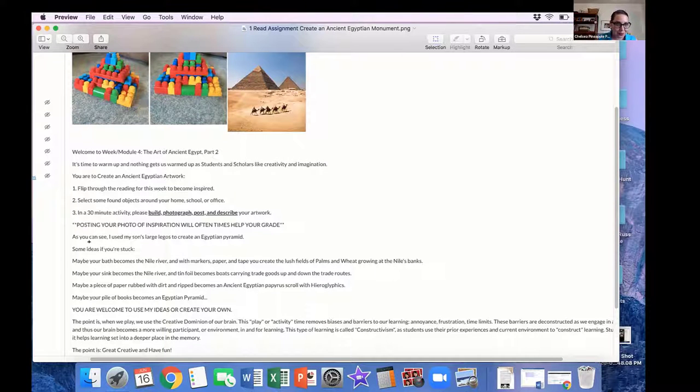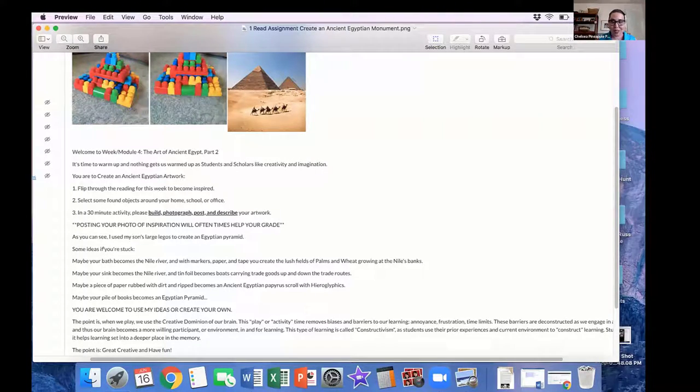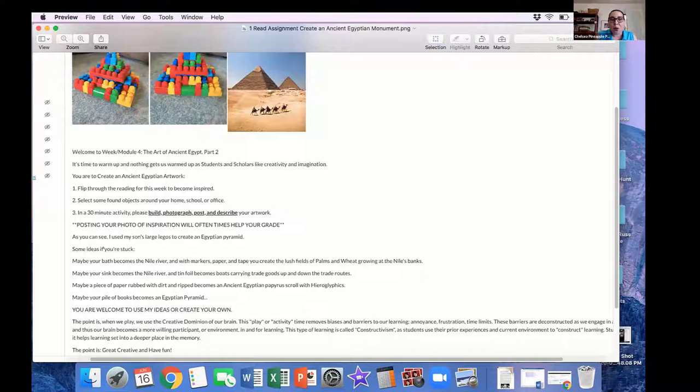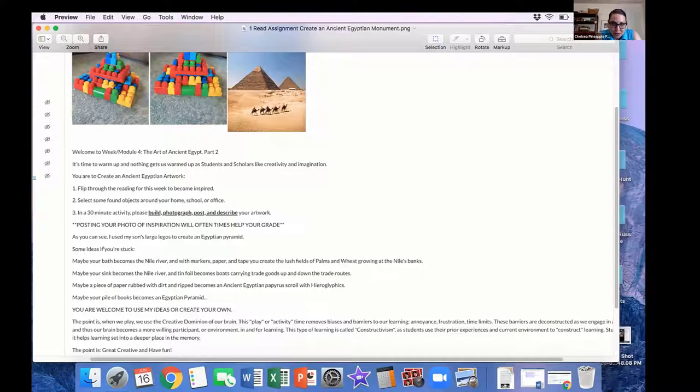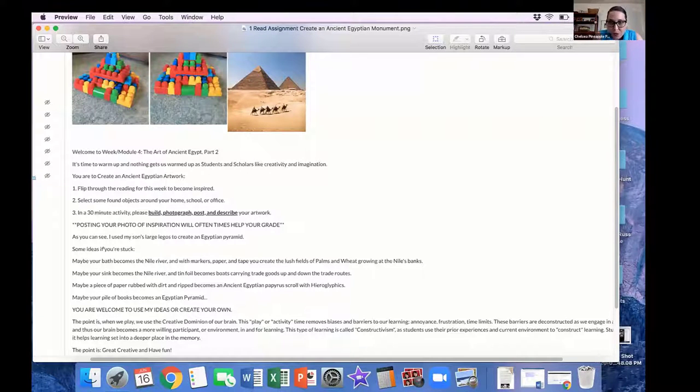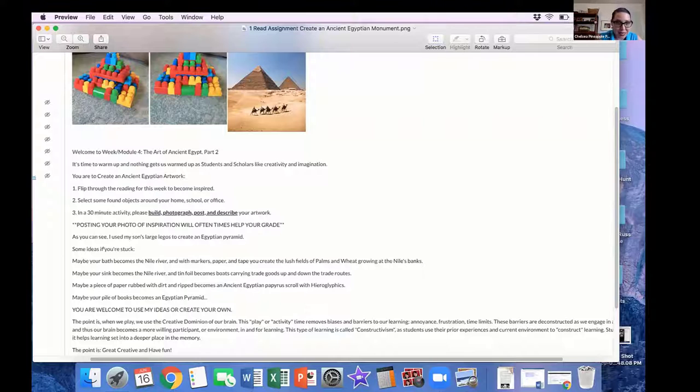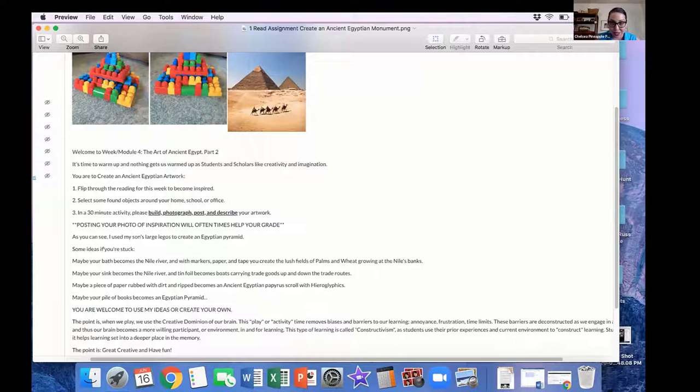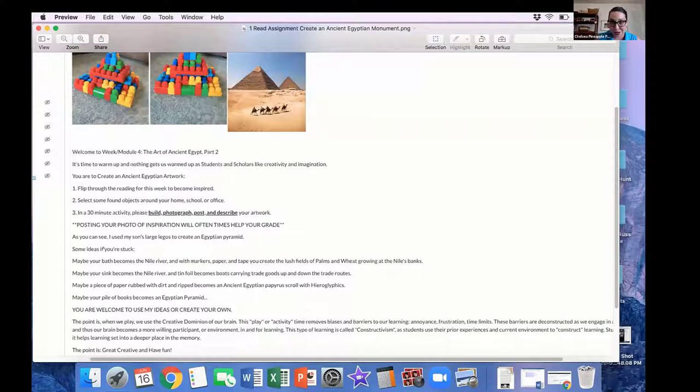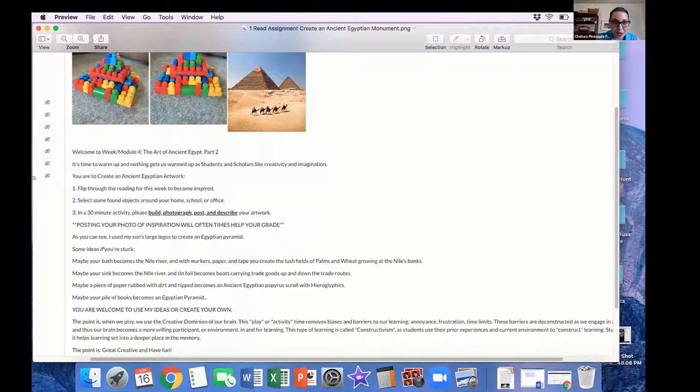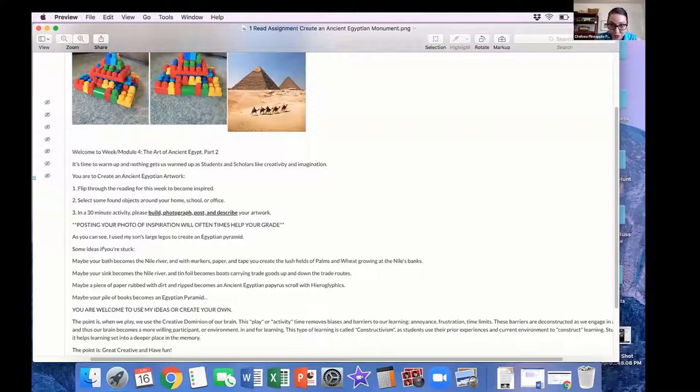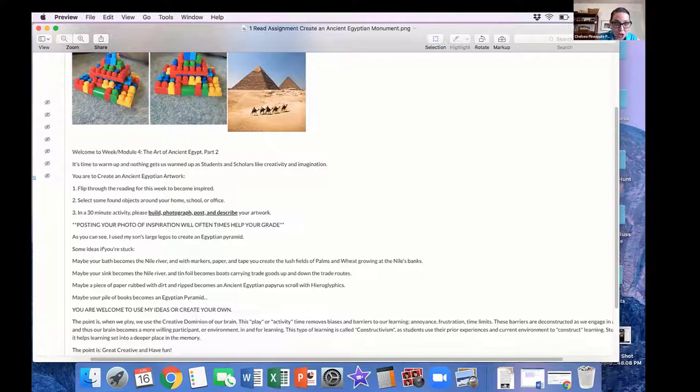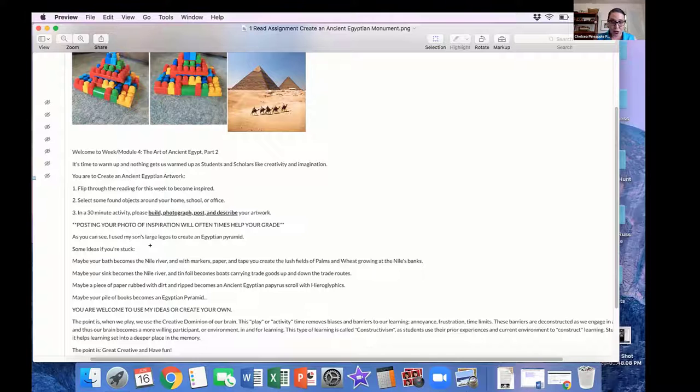Some ideas if you're stuck, and I would kind of just give them prompting ideas. Maybe your bathtub becomes the Nile River with markers, paper, and tape. You can create lush fields of palms and wheat growing at the Nile's base. Maybe your sink becomes the Nile River, and tinfoil becomes boats carrying trade goods up and down the trade routes. Maybe a piece of paper rubbed with dirt and ripped becomes an ancient Egyptian papyrus scroll with hieroglyphics. Maybe your pile of books becomes an Egyptian pyramid. You are welcome to use my ideas or create your own.